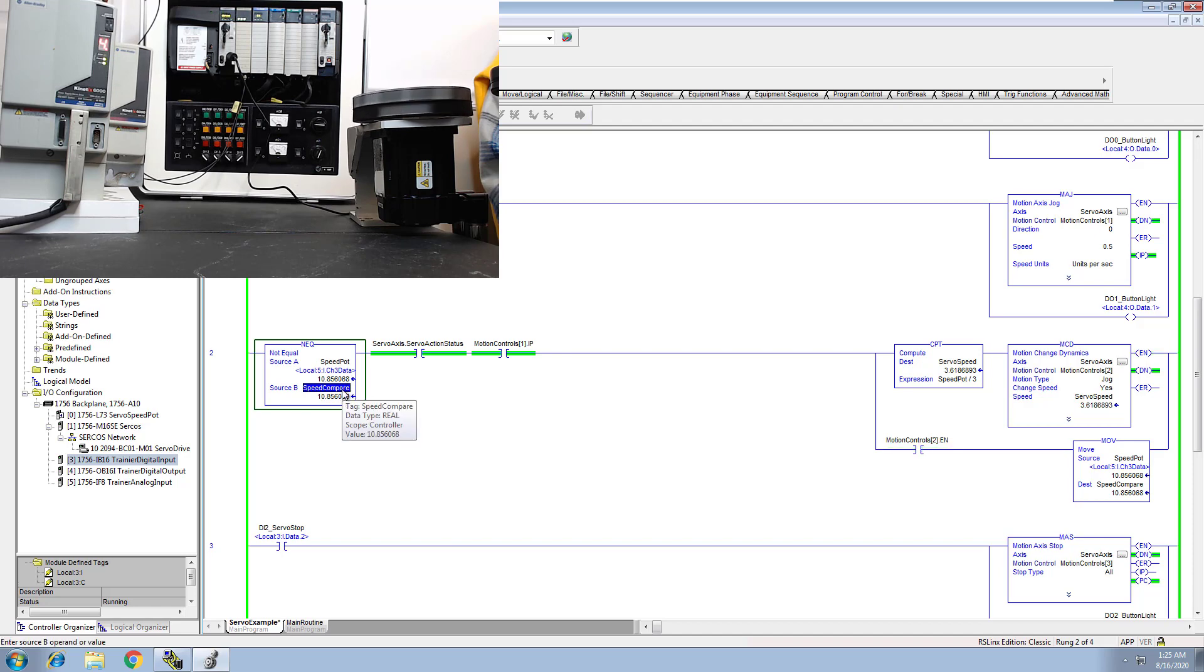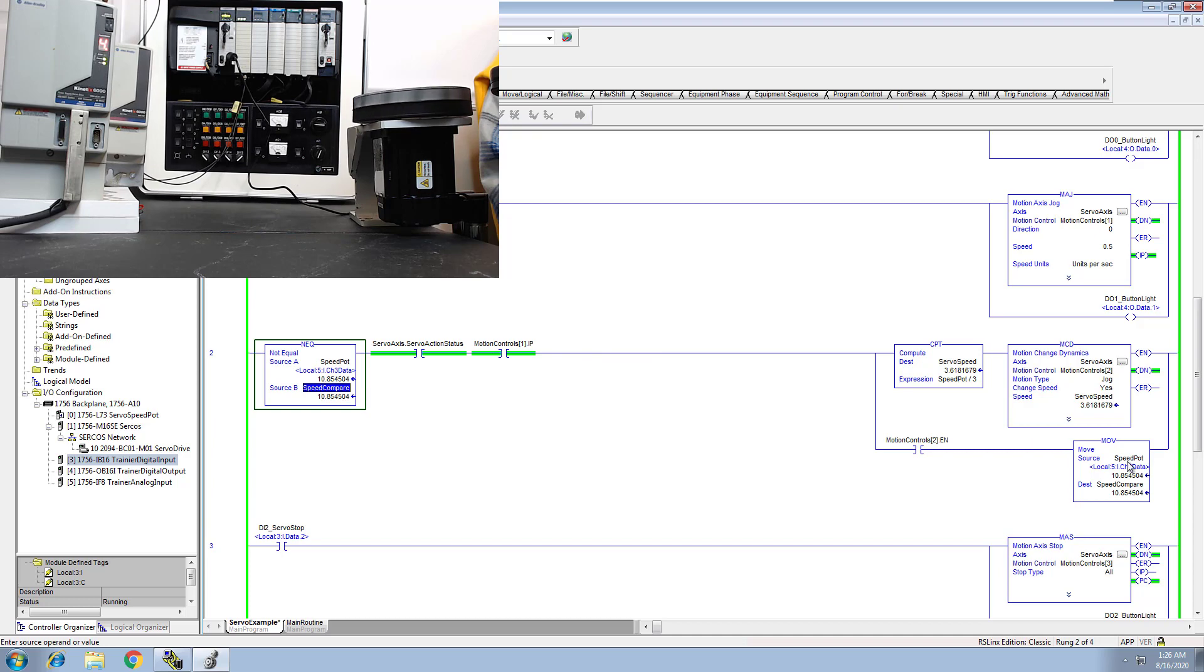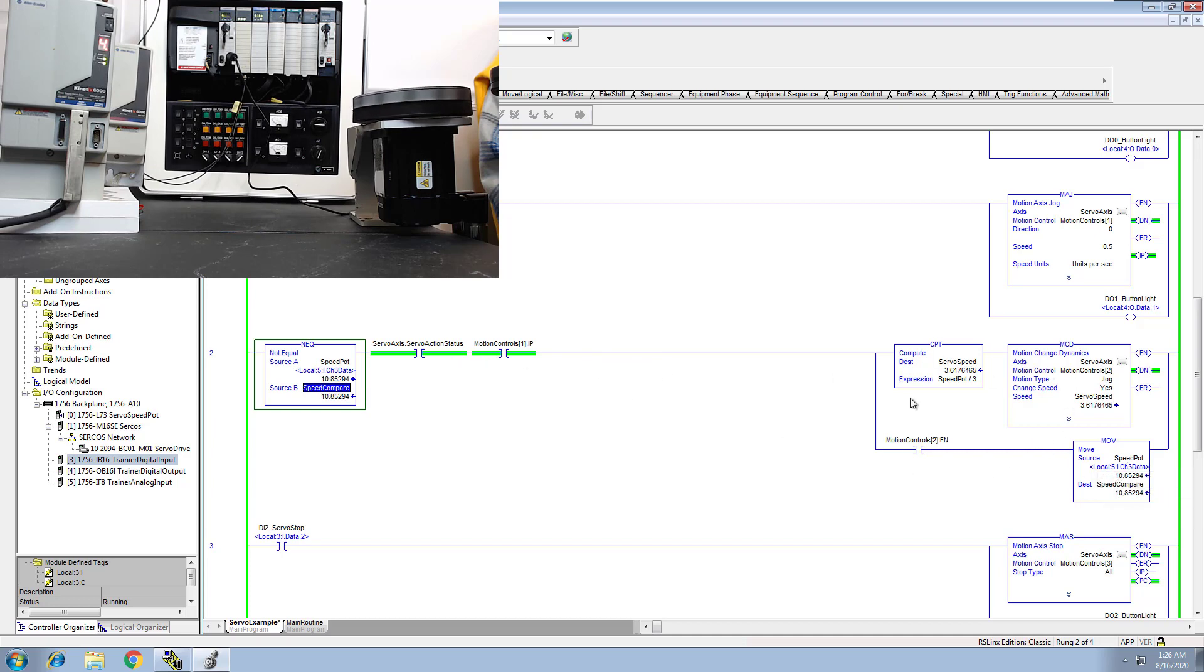And again, so what I'm doing is I'm comparing that against a real value, and what I'm doing is I'm loading that value. I'm just loading the speed pot in again once these parameters are taken place.